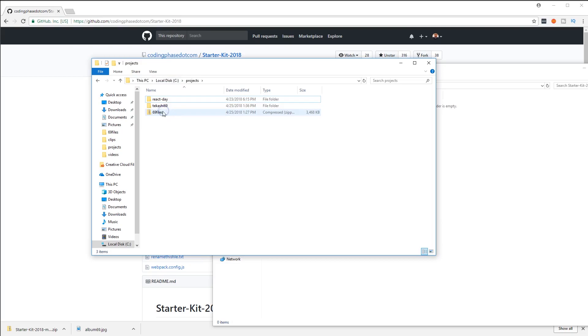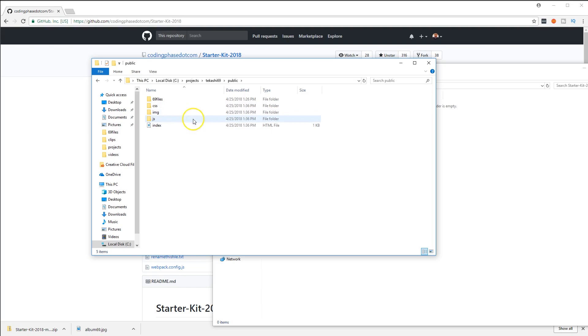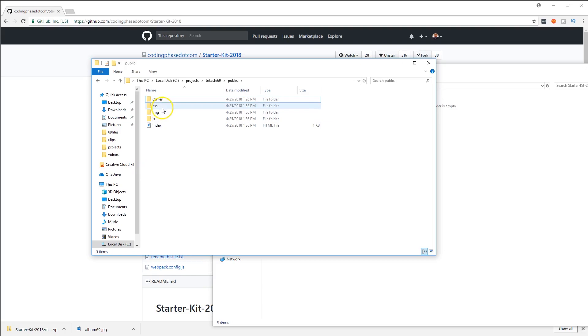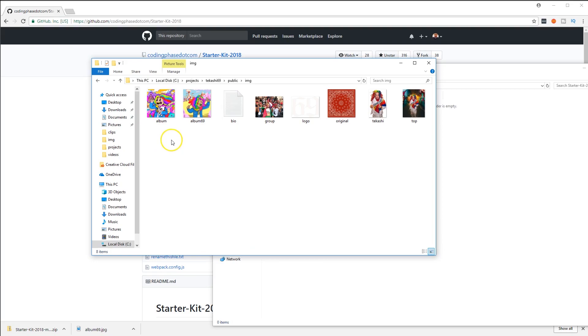The 69 files we're going to move inside of public, and then in here we're gonna rename this into images. Delete the one that says 'image' here, and rename this into IMG. So your 69 files is gonna be the IMG folder. It has everything you need: album cover, bio, group photo, logo, blood bandana, red bandana, Tekashi image, and the top image.